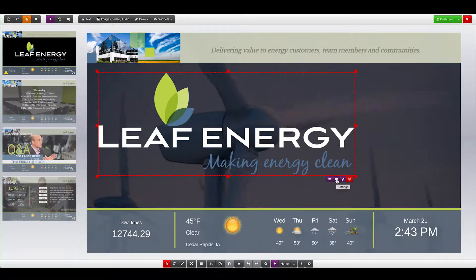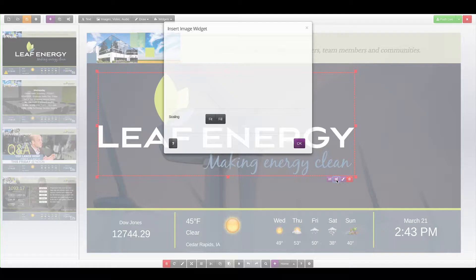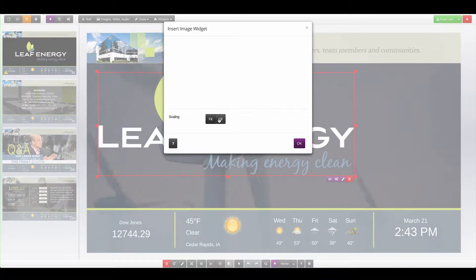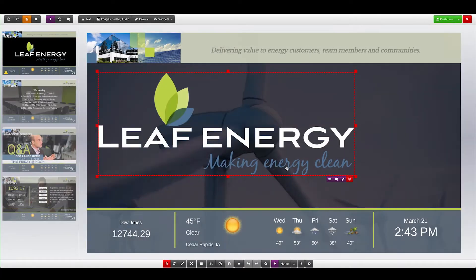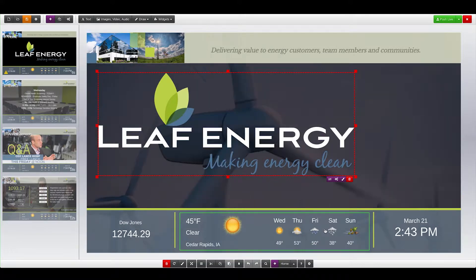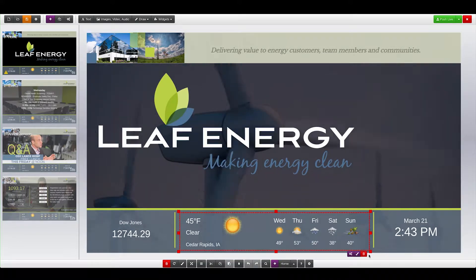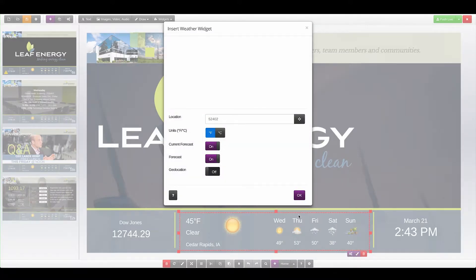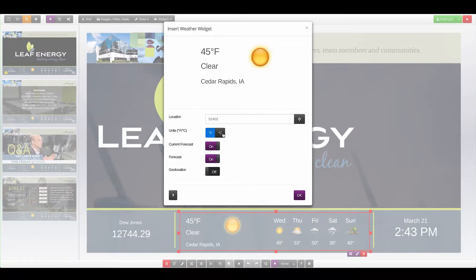This will display the Settings dialog where you can modify the widget settings. On a weather widget, for example, we'll see options for the location, Fahrenheit or Celsius, and settings for the forecast and current conditions.